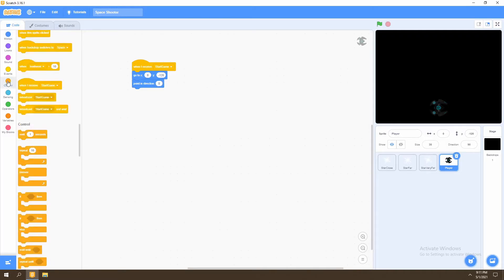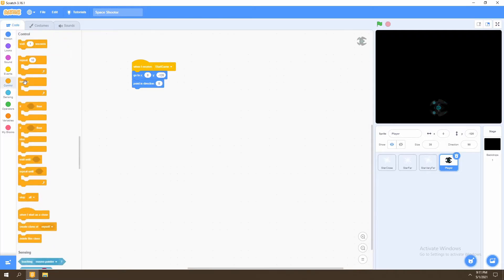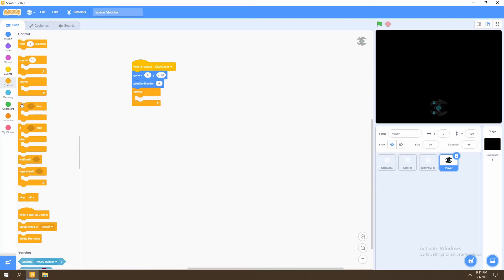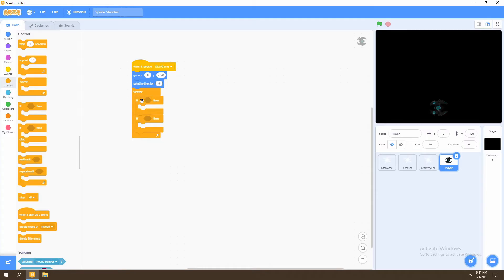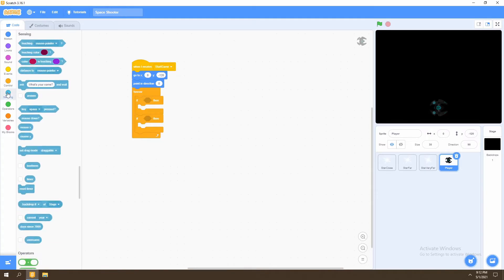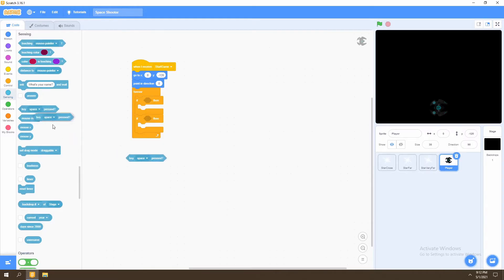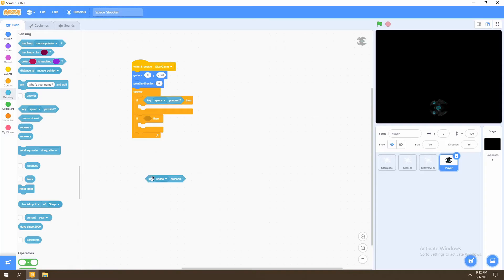Next, what we'll do is go to control and select the forever loop. Then we'll select two if statements and place them inside the forever loop. We'll then go to sensing and take the key block and put it in the first if statement and the second if statement.